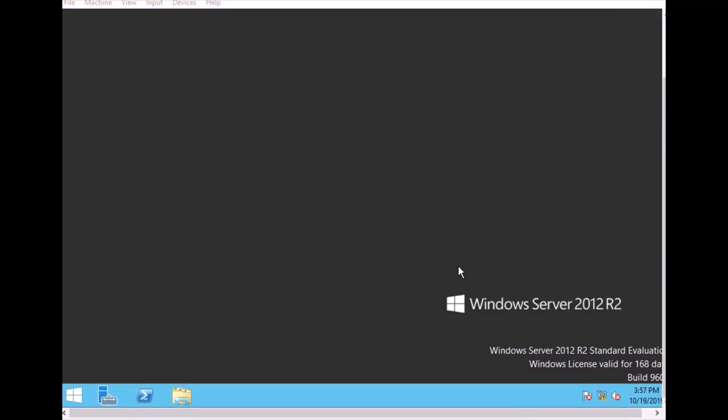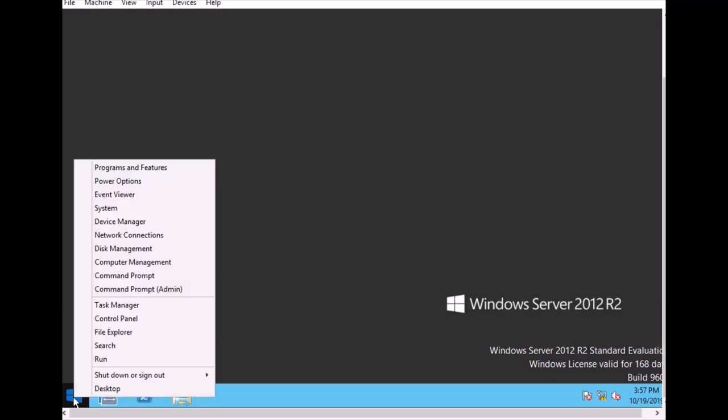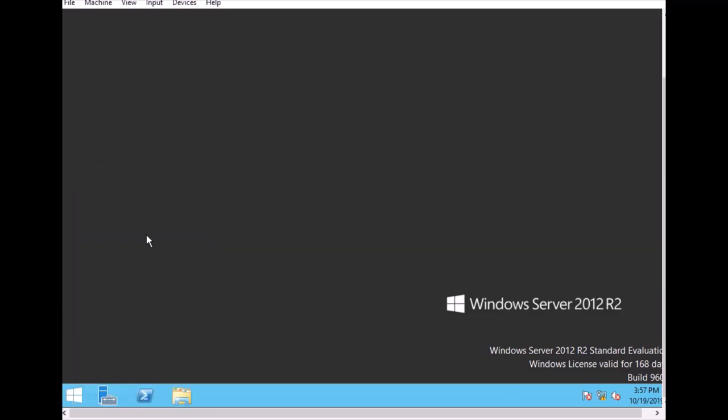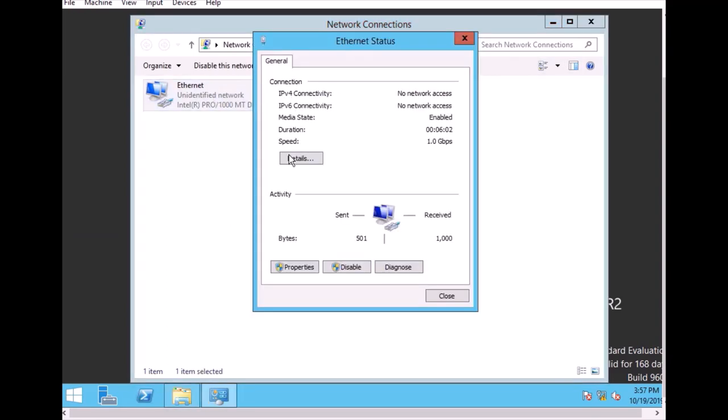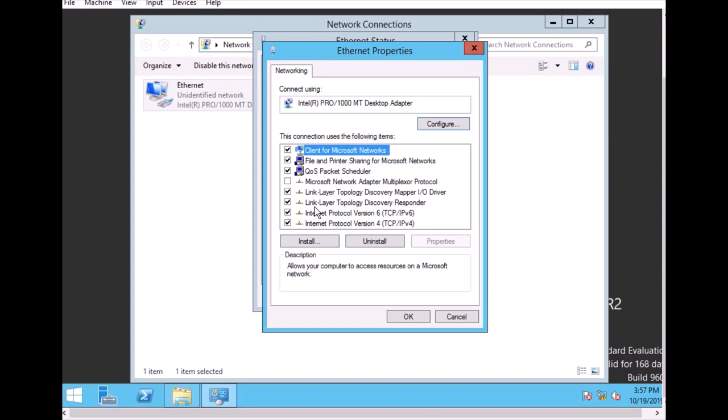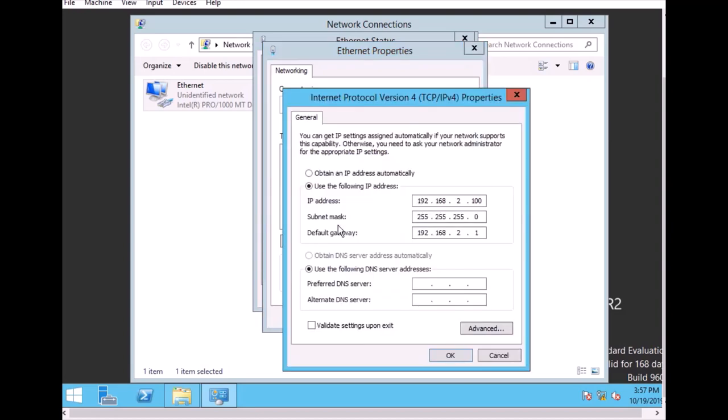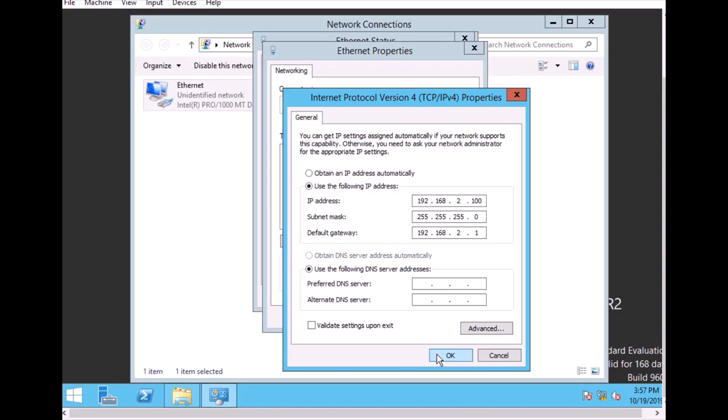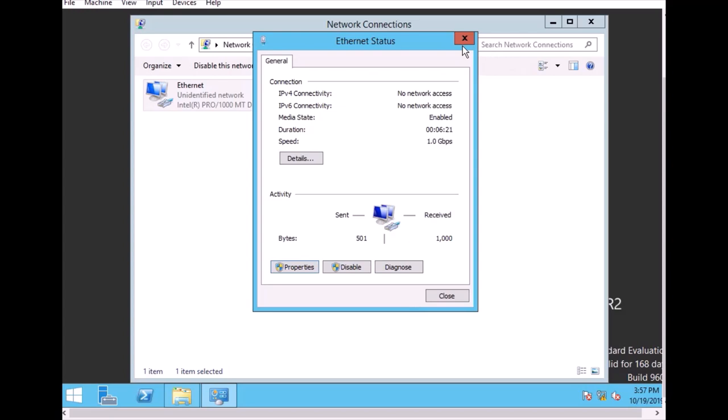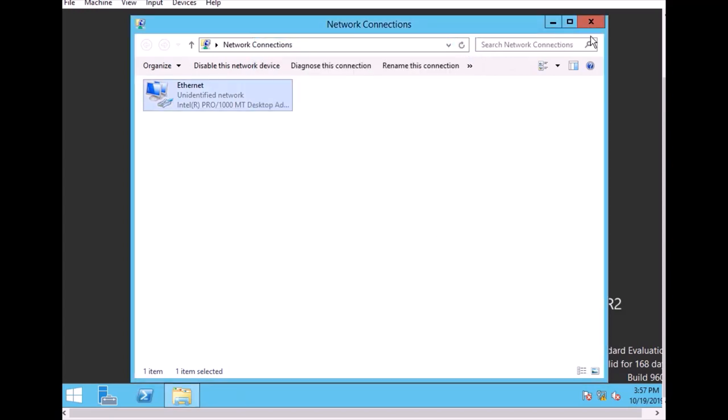First we have to check the network connection because we want to change to a static IP, so the server doesn't change the IP automatically. Just right-click here and go to network connection and make sure the IP is static. Go to properties, then IPv4. I changed the address to 192.168.2.100. This is a permanent address for the server. And this is our default gateway. Click OK.